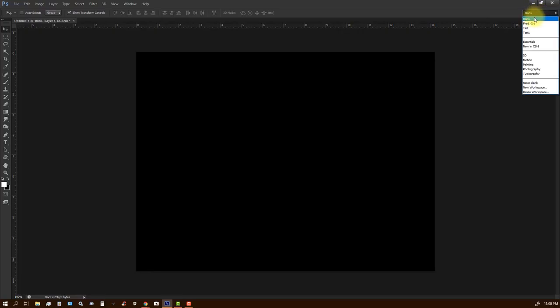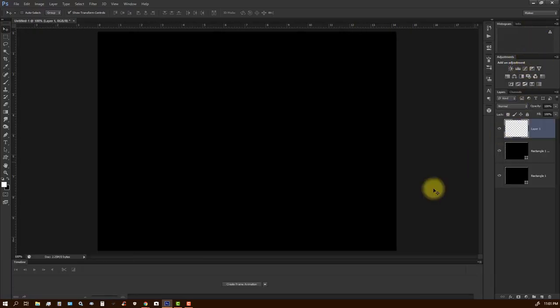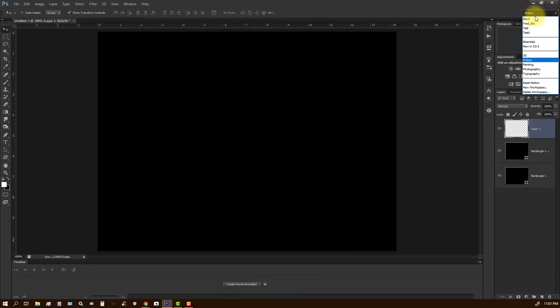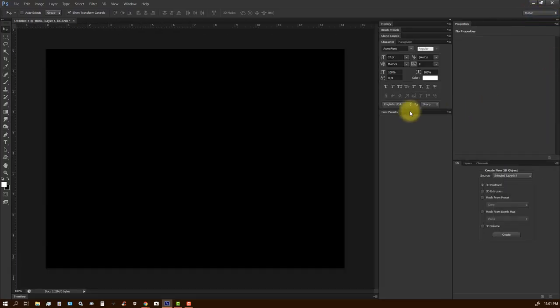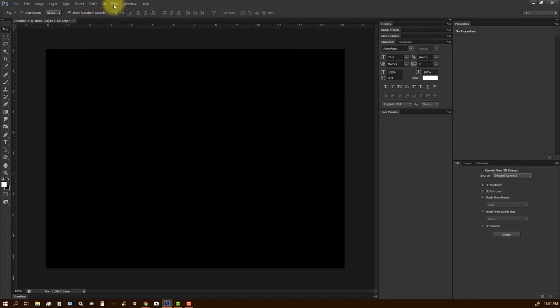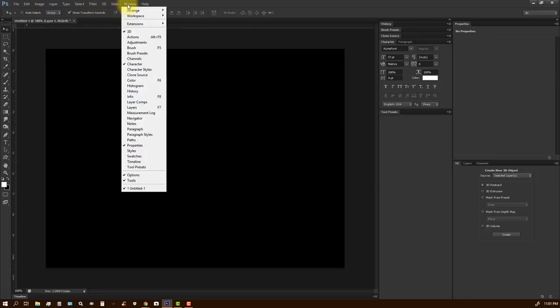So now you've got motion, which includes your timeline down here if you want to do an animation. You've got 3D, which brings up the 3D tools. But all of these tools are under the windows.